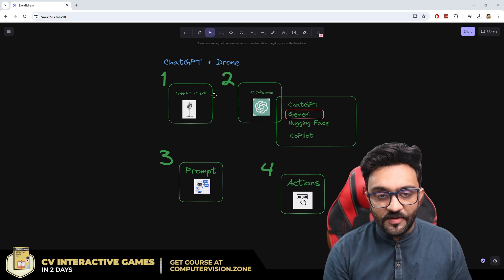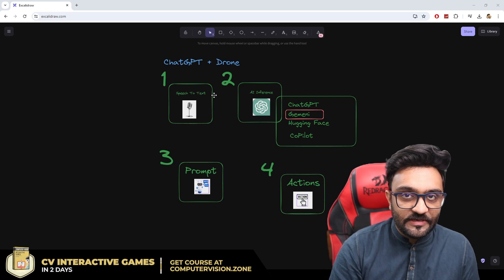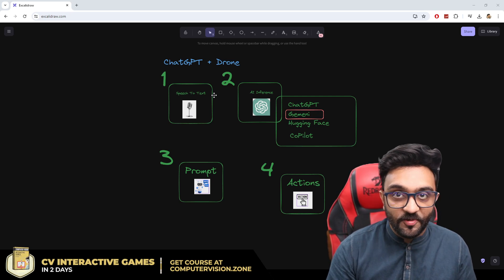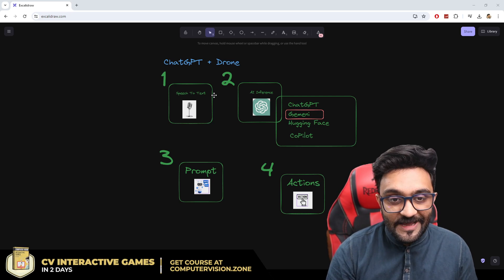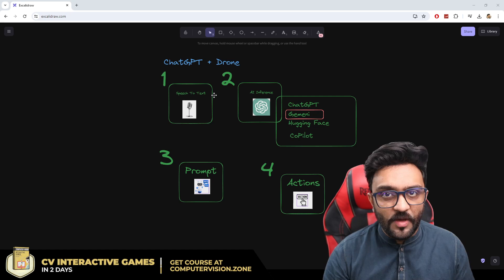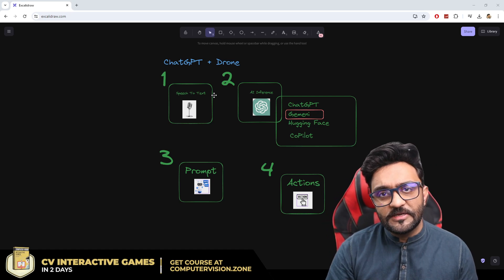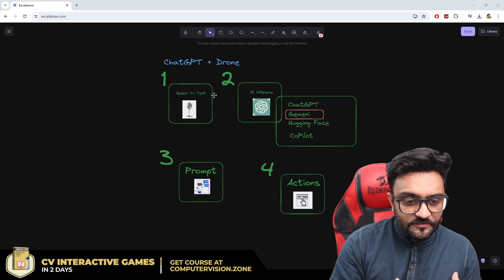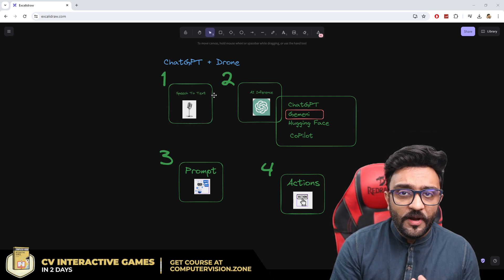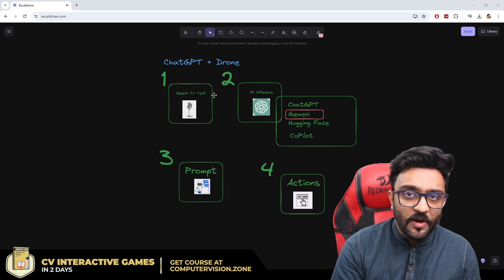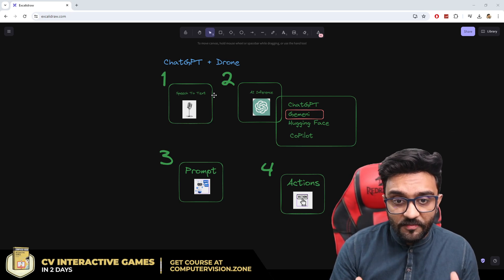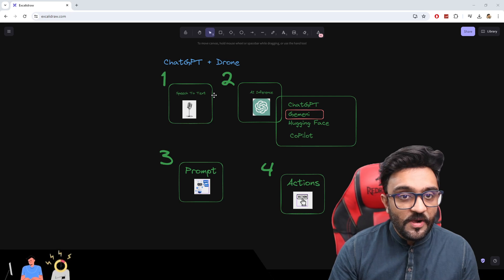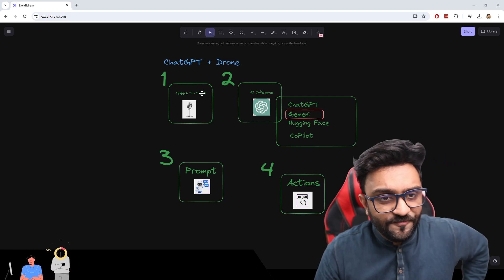The fun thing is that we will be using AI to actually write the code for our AI program. We are headed into this era of programming where AI will help you write your program, so why write it without the help of AI? That is what we are going to look at.